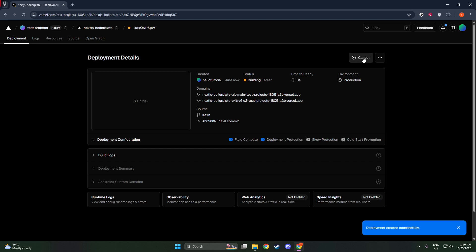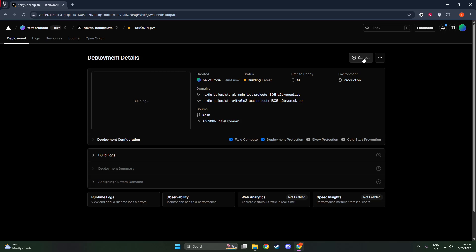Now that you're in the correct spot, you need to find the Deployments tab. Locate this tab in the Project Navigation menu. It's often placed alongside other key sections like Settings and Integrations, but it stands out because it's your gateway to tracking the deployment history and status.